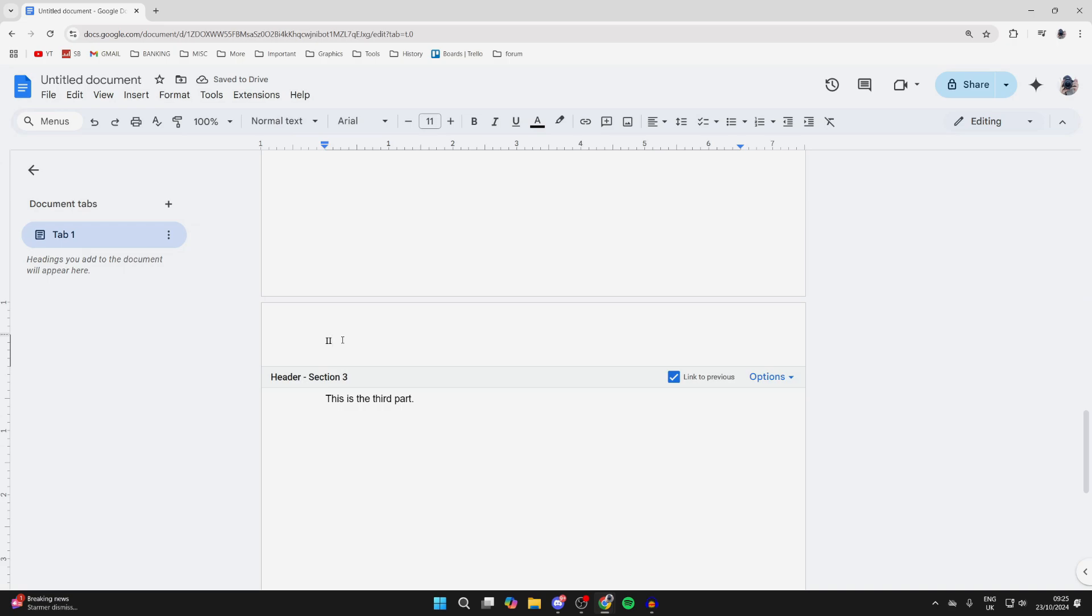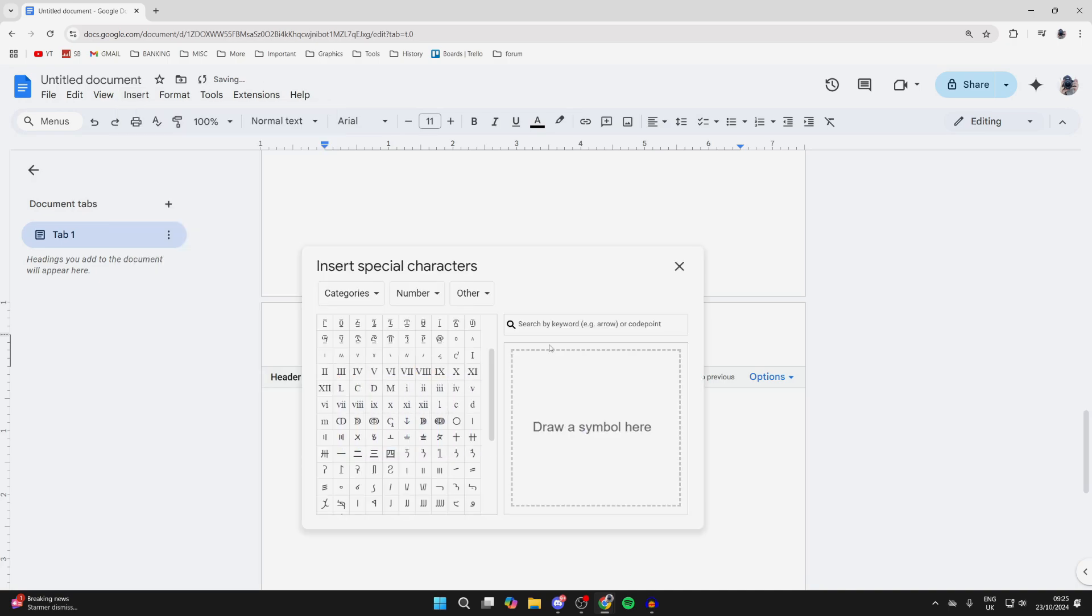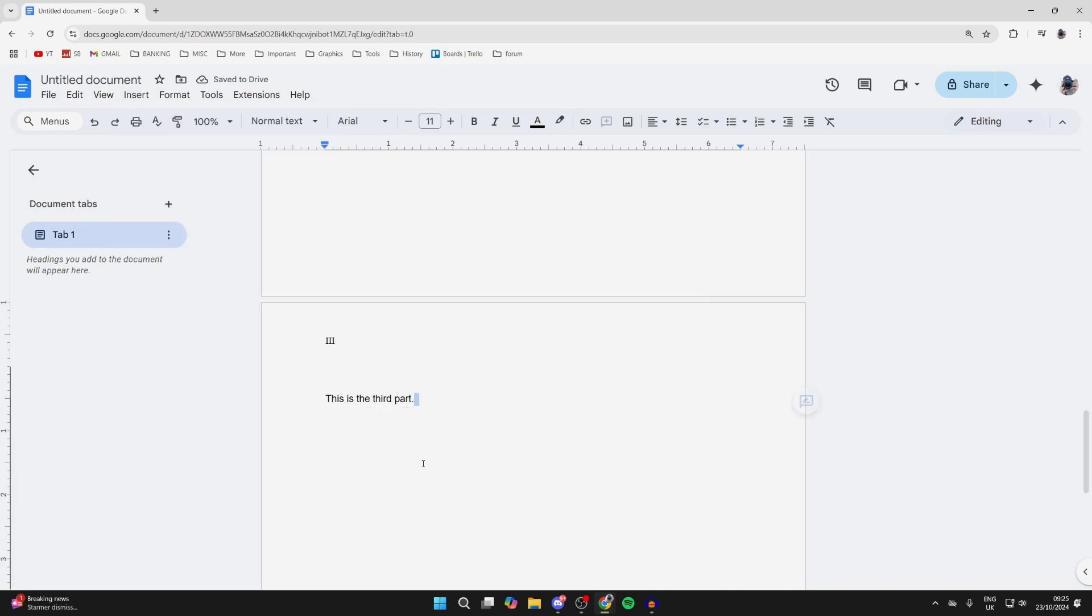Open up the header or footer, unselect Link to Previous, and then add in your next Roman numeral. So you get the idea—you can just keep repeating that process.